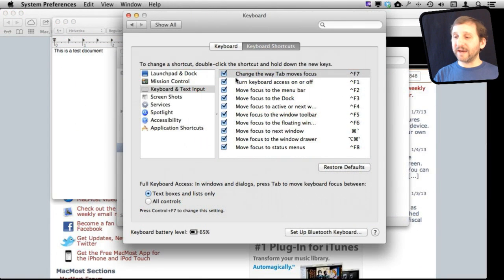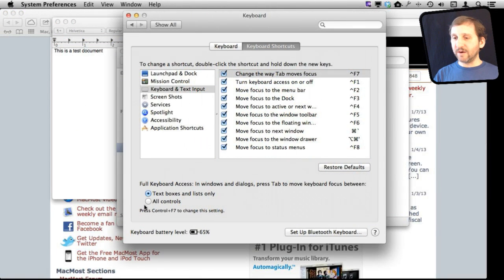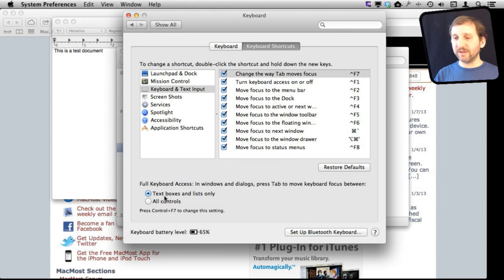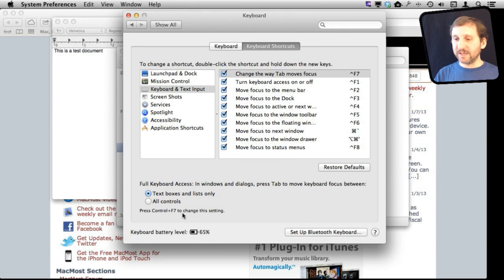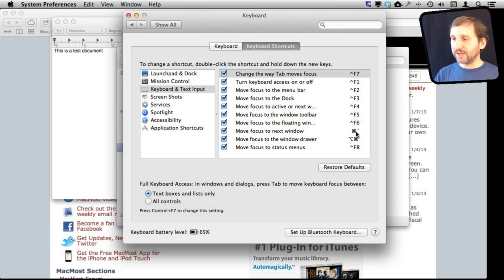One final setting to look at is the setting down here where you can change how keyboard shortcuts access works: either only go to text boxes and lists only, or to all controls. You can see Control and F7 will actually let you change that. It is the first item up here.